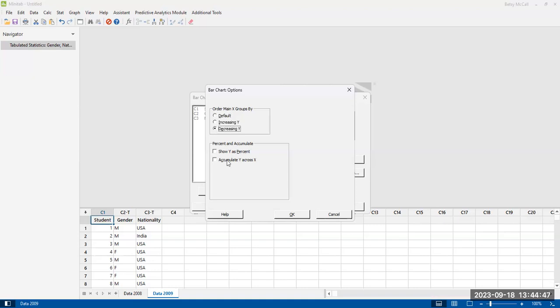You can also have options here to select showing as a percent of the total data, or you can accumulate Y across X. So this would be a cumulative frequency chart.